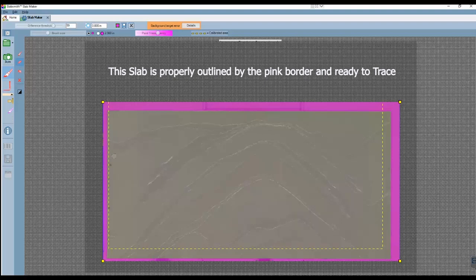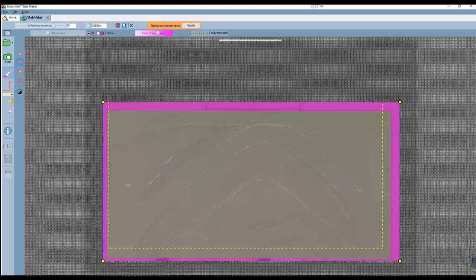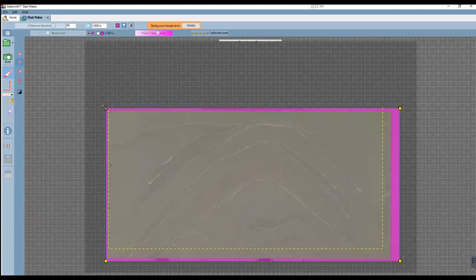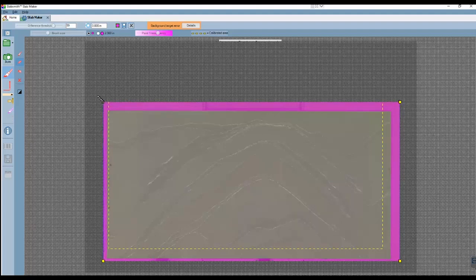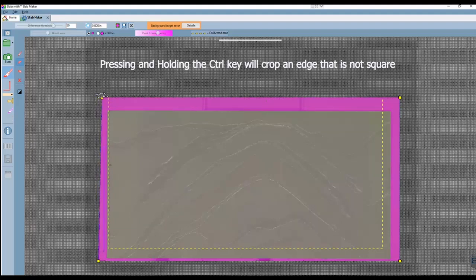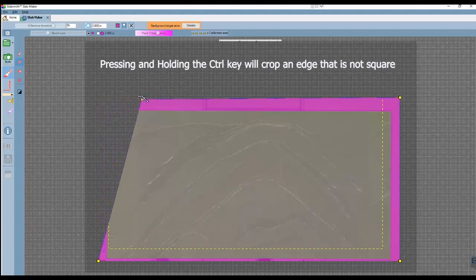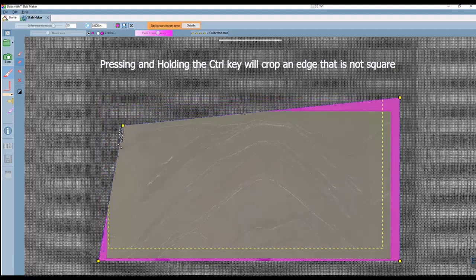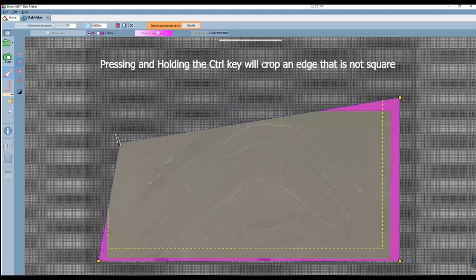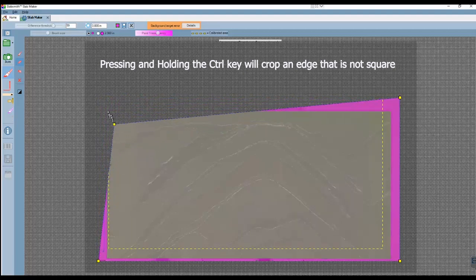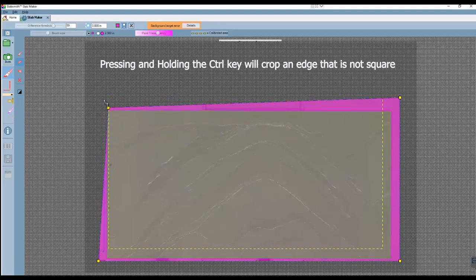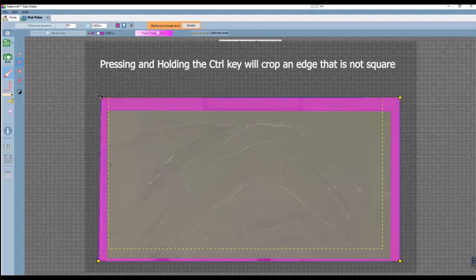But before we do, I want to show you another tool. You can easily click and hold down at the little yellow squares in the corners to crop the photo. This works nice for rectangular slabs. And if your slab has straight edges but is not rectangular, you can press and hold down the control key while you're pulling on the corners.